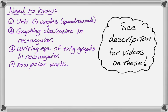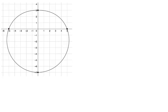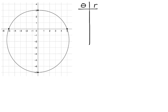So let's do an example. We have a limaçon — it doesn't have an inner loop. I'm going to make a table of theta and r values. The positive x-axis is theta equals zero, so this point is at theta equals zero, and it's a distance of five units from the origin. So that point is theta zero, r equals five.